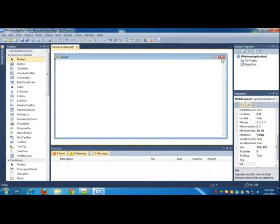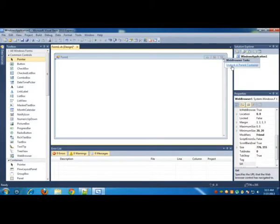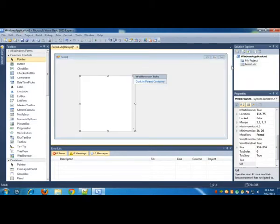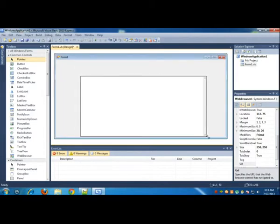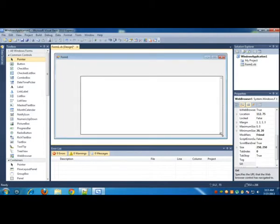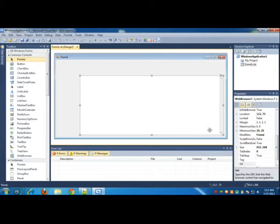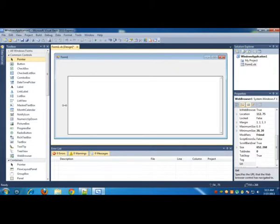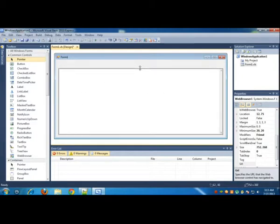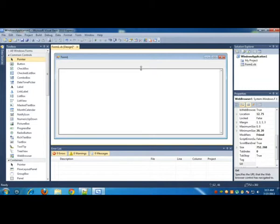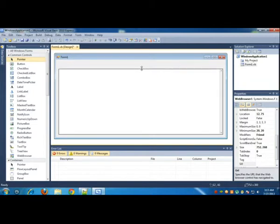After that, there'll be a small arrow on the right. Click that and click Undock in Parent Container. After you've done that, you can expand this to the extent where you actually find a line, a small line at the corner.